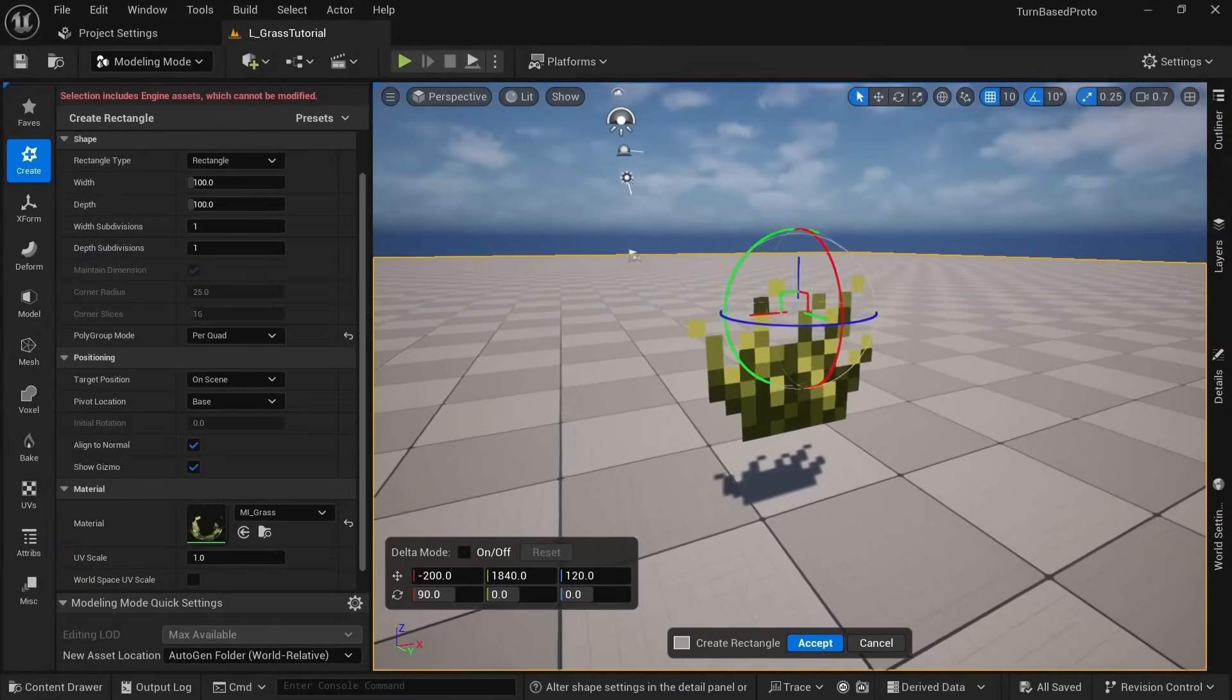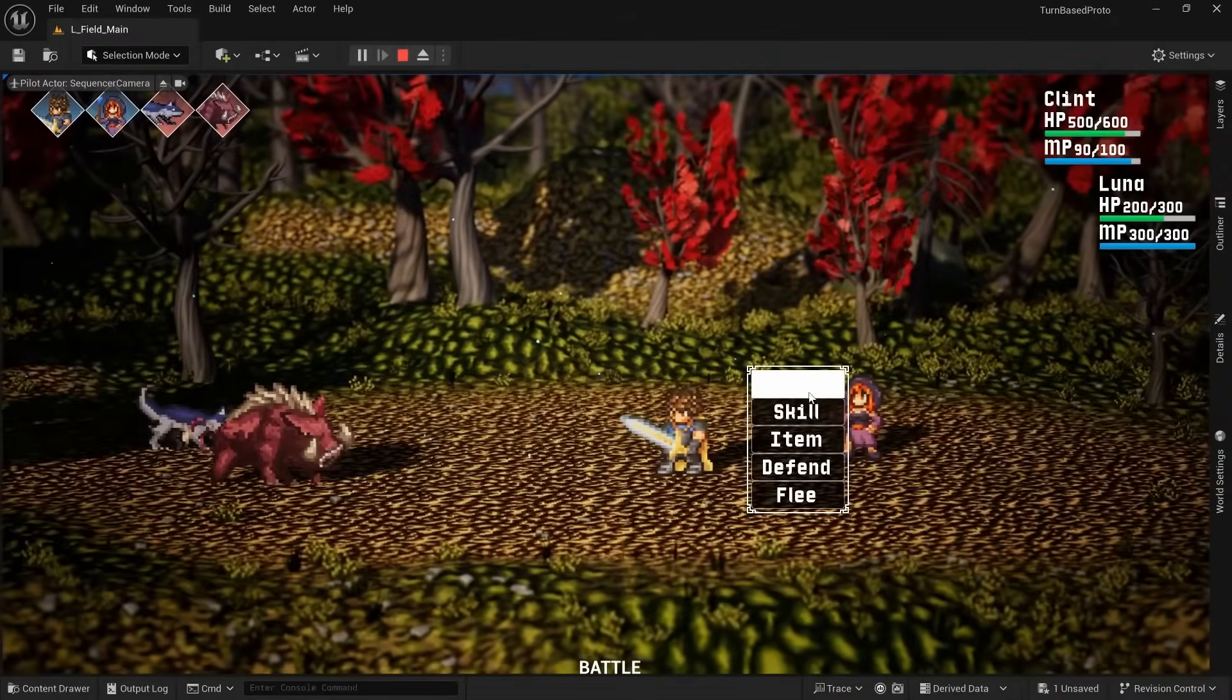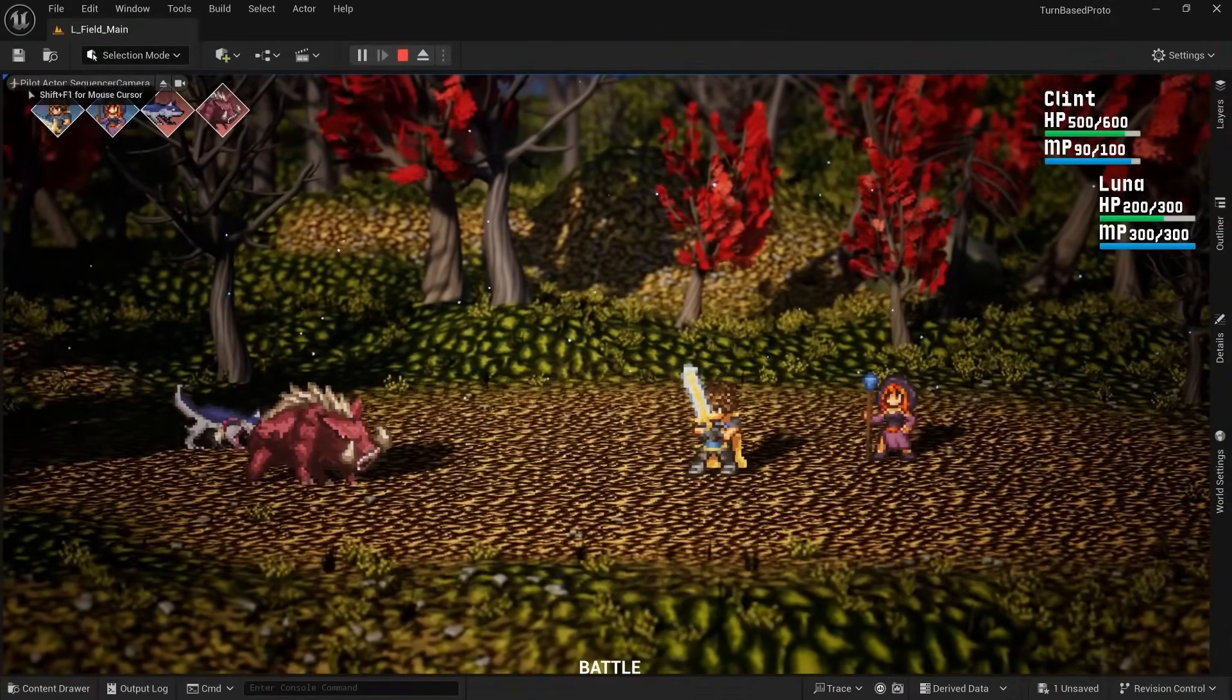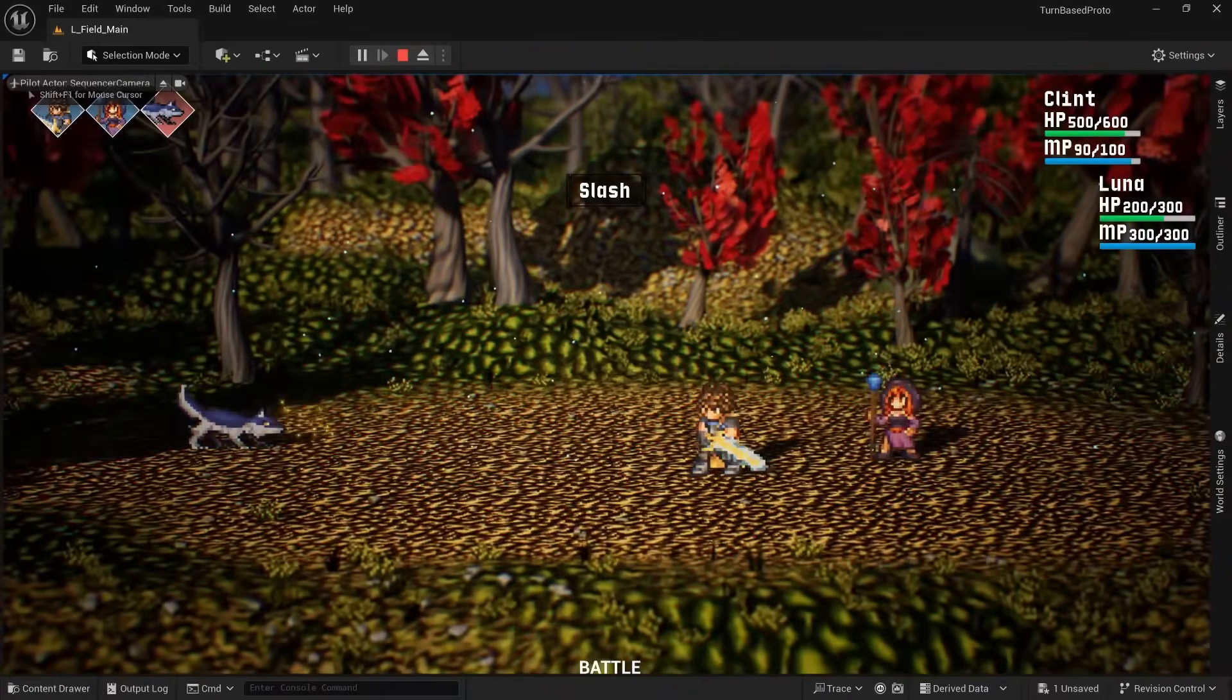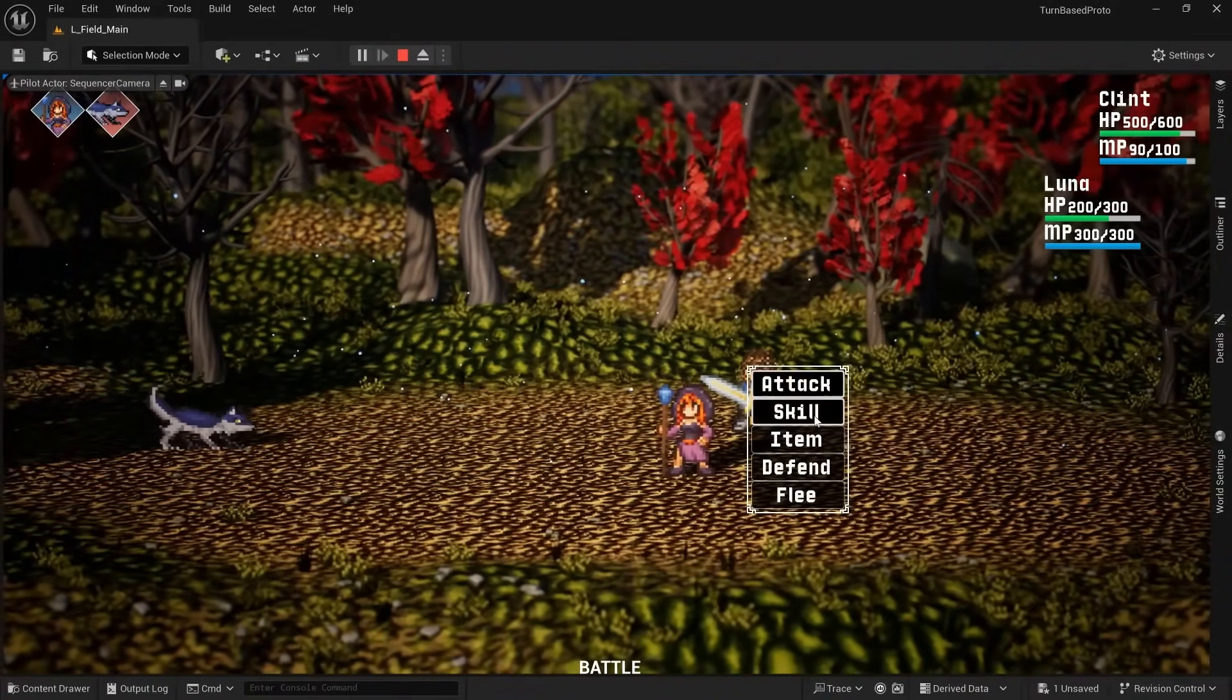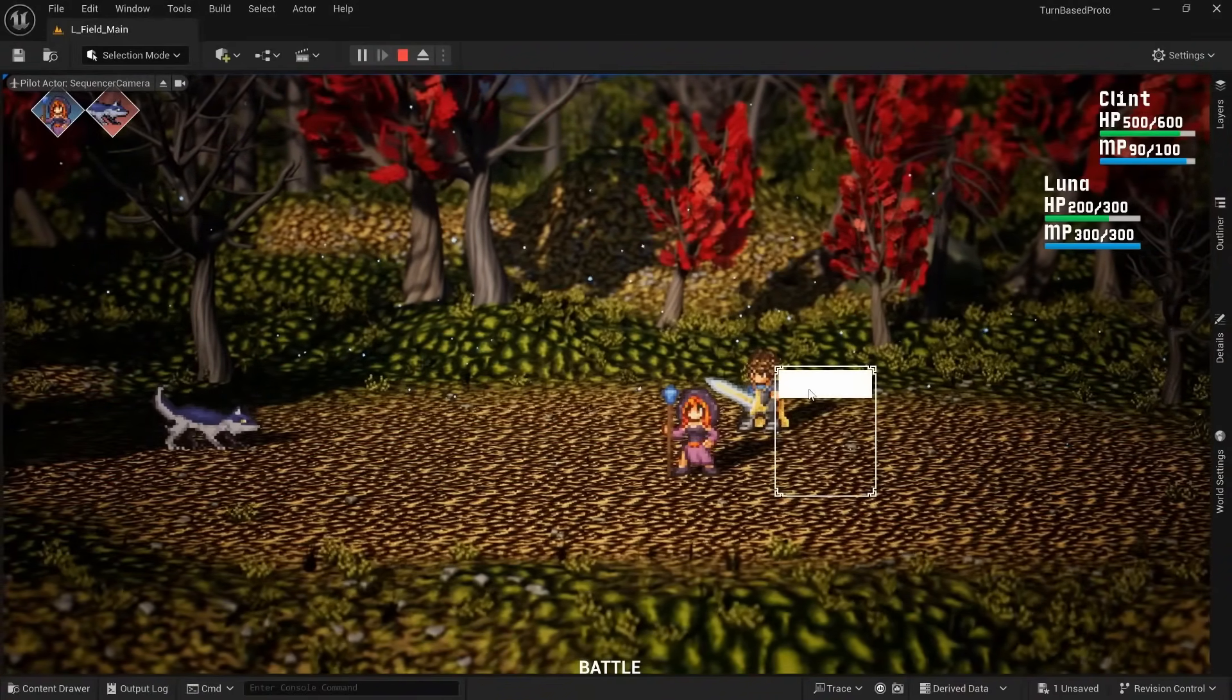With the asset situation sorted out and battle being more or less complete, I could then go back to working on mechanics related to the field phase.